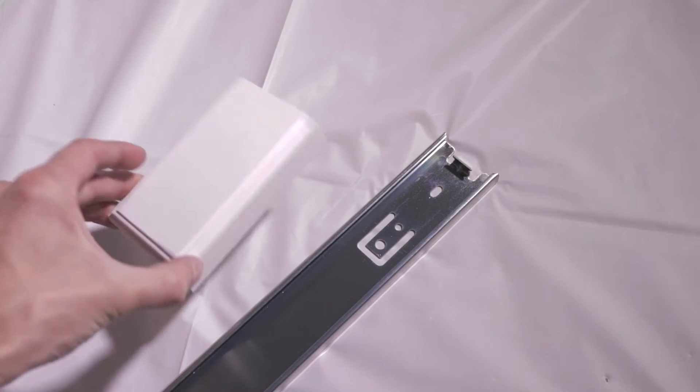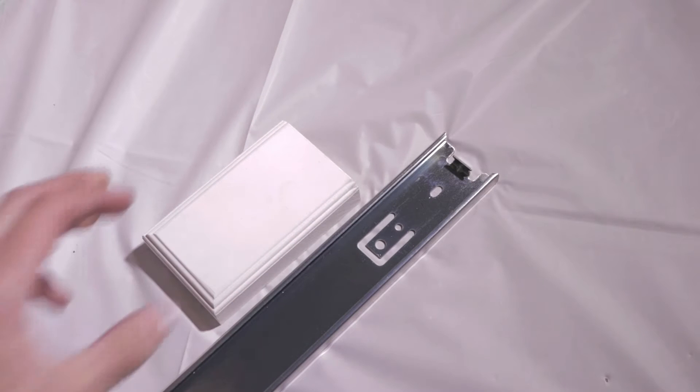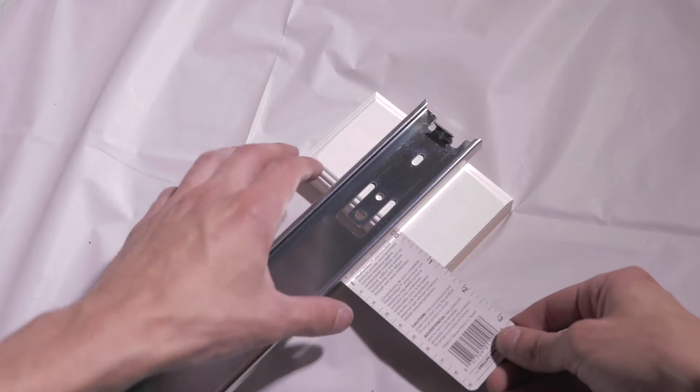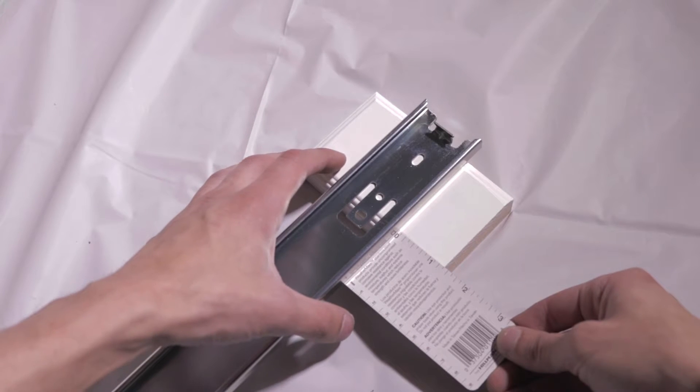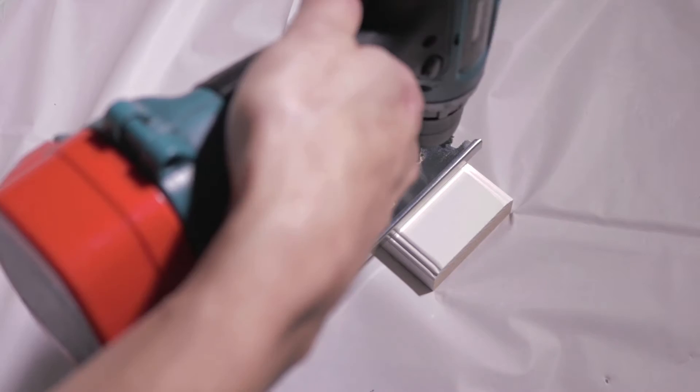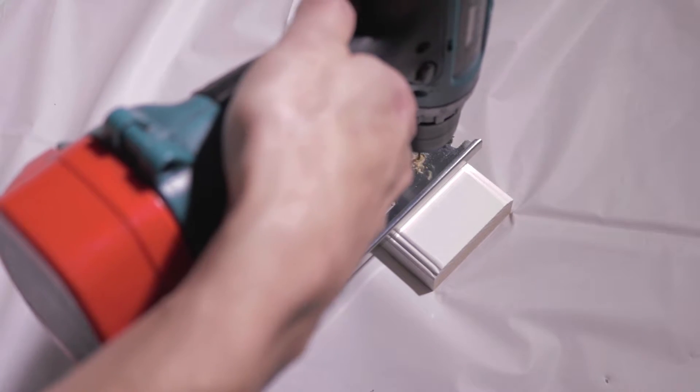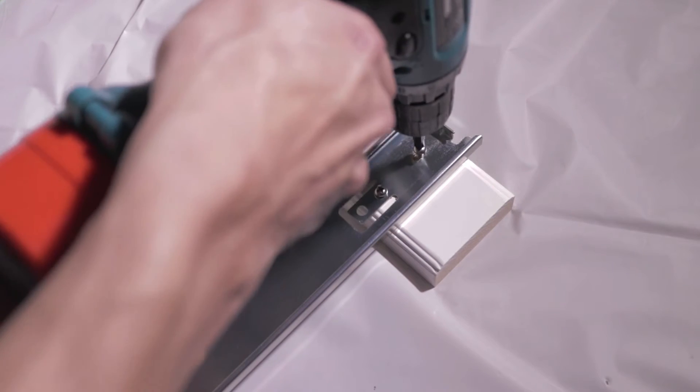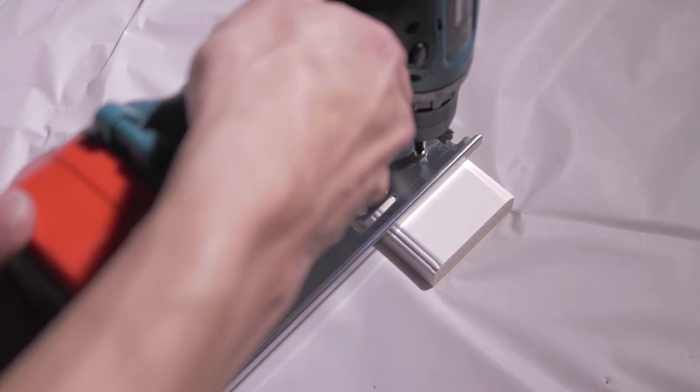Grab a block of wood and the other half of your drawer slide. Line up the wood block and use the small drill bit to make holes for screws. Use the screws that came with your drawer slide to secure them together.